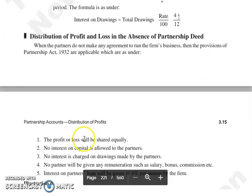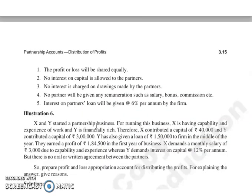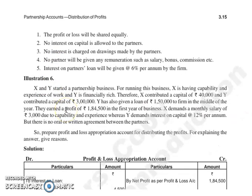Next jo humara topic hai, that is distribution of profit and loss in the absence of a partnership deed. Agar jo partners hain, wo agreement mein profit sharing ratio nahi likhte, to Indian Partnership Act ke provisions apply honge. Interest on capital allowed nahi hoga partners ko, na hi koi interest on drawings charge kiya jaega.